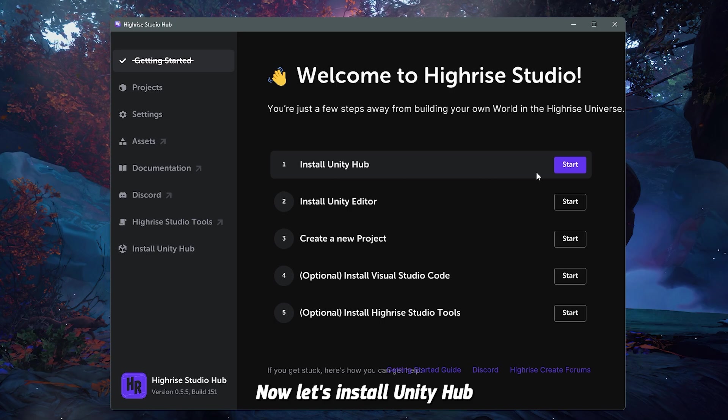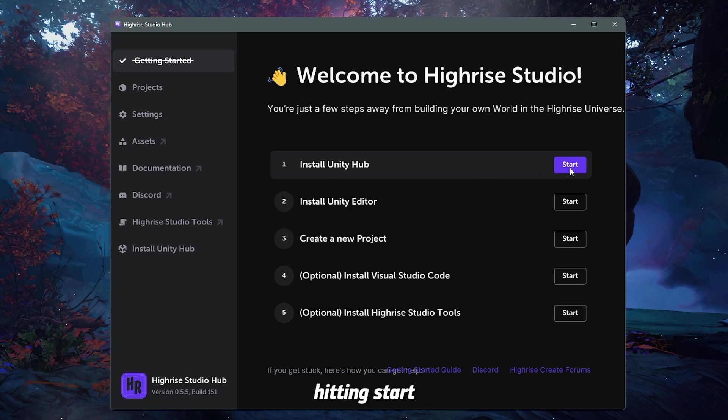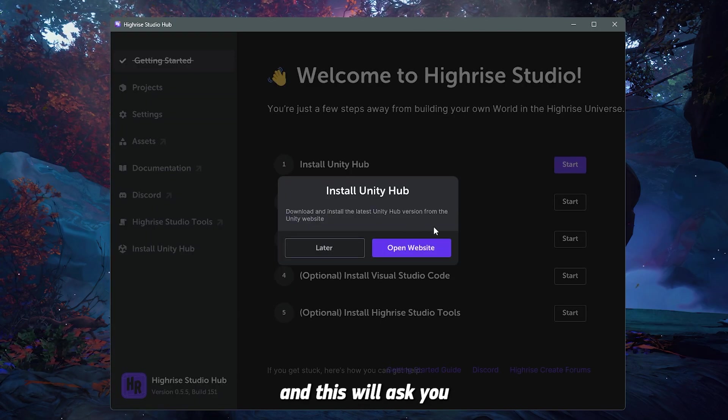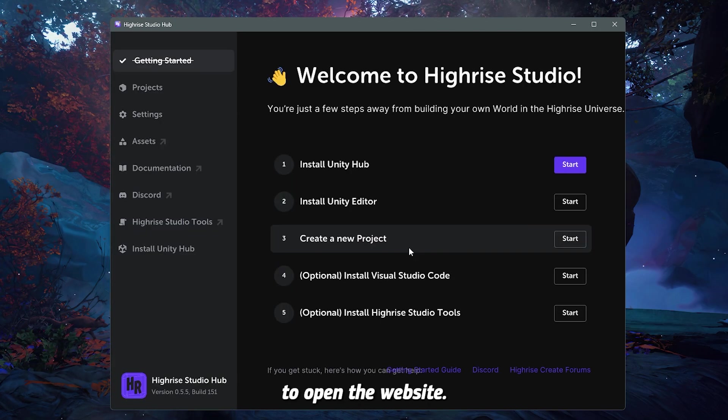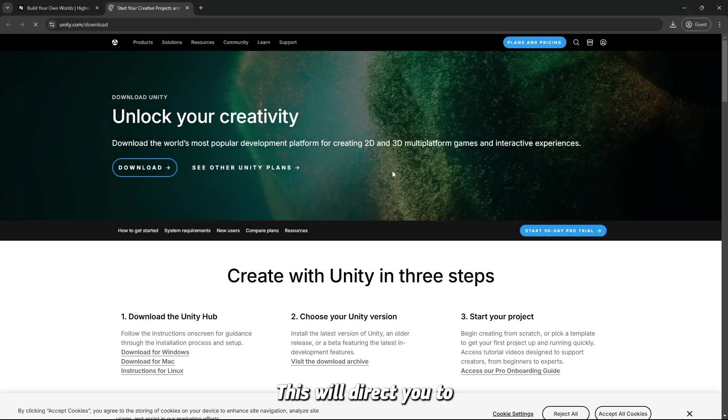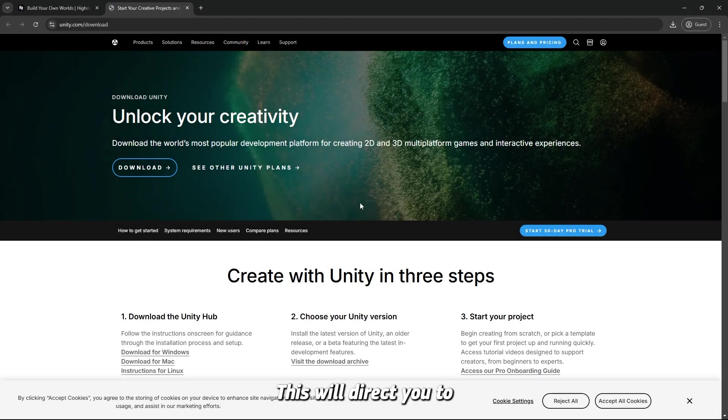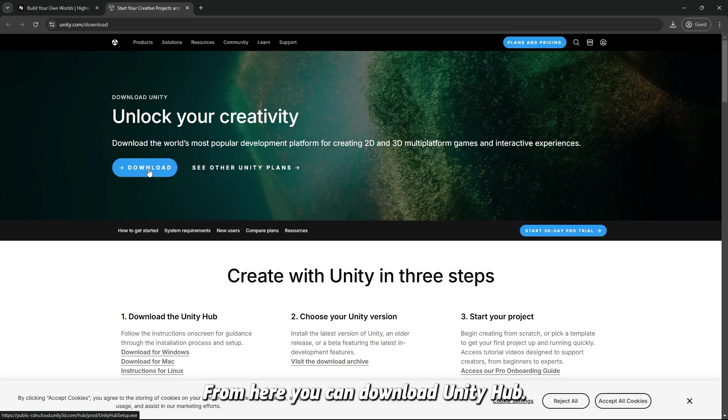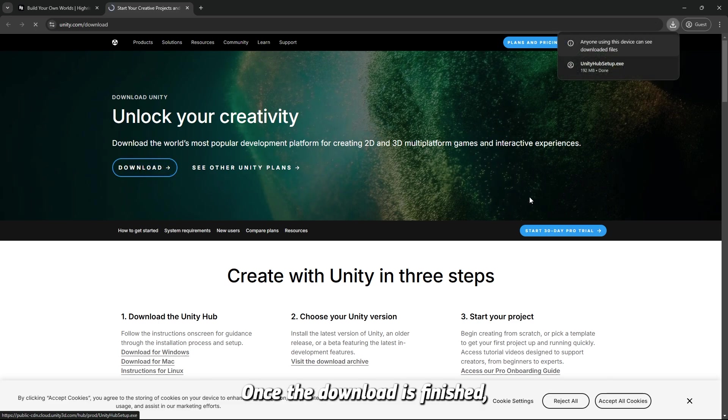Now, let's install Unity Hub by hitting start, and this will ask you to open the website, and I'm going to hit yes. This will direct you to the Unity website. From here you can download Unity Hub.